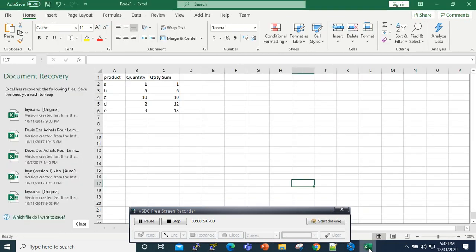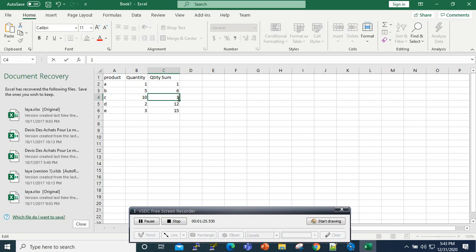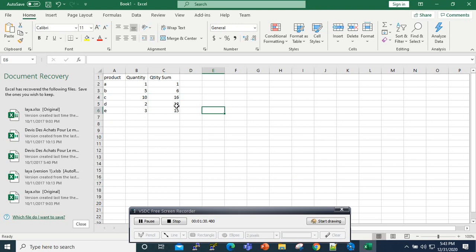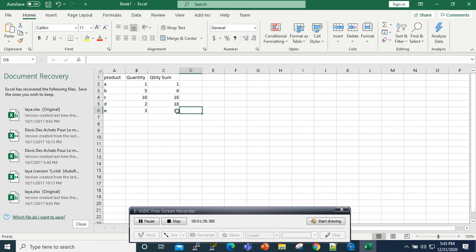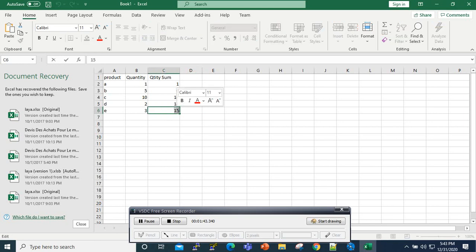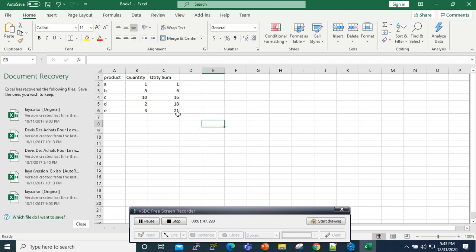What we are trying to achieve is this: suppose you have a small report with a list of product names and quantities. In this calculated column, you want to take the sum for the first product, then add it to the next one — so 1 plus 5 is 6, plus 10 gives 16, and 16 plus 2 gives 18, and 18 plus 3 gives 21. We want to do this automatically using JasperReports functionalities.